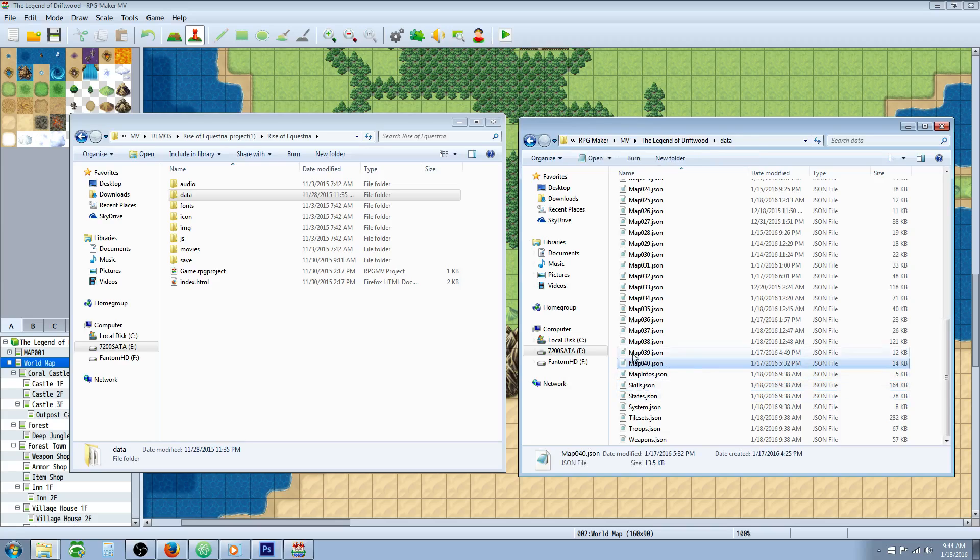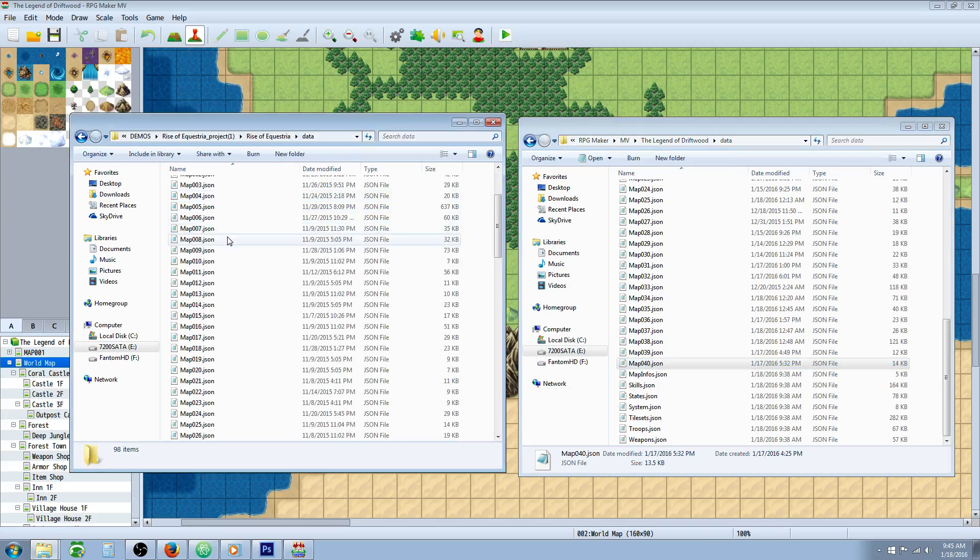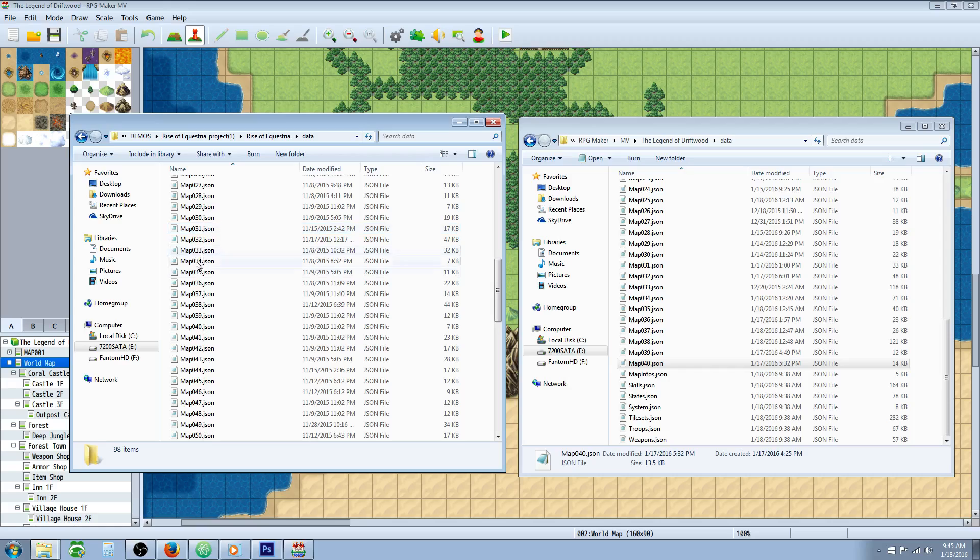Go to the very bottom, the highest number. Do the same thing for the game that you want to copy to your other game. So we're going to go to Scott's project Rise of Equestria. We're going to go to the data. We're going to go all the way down to his maps here.